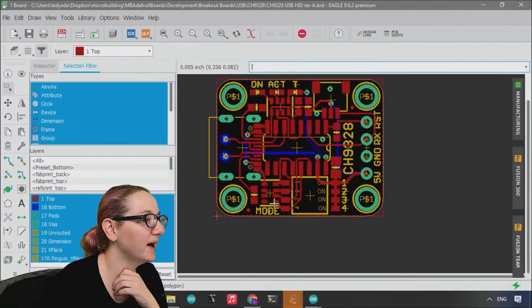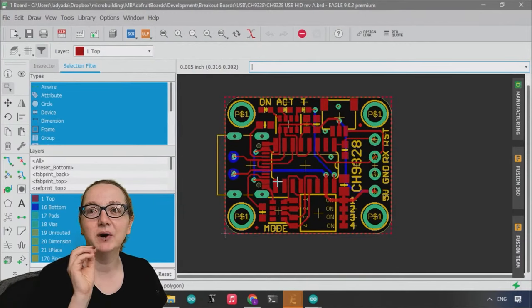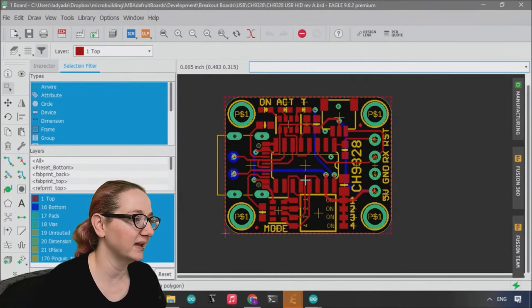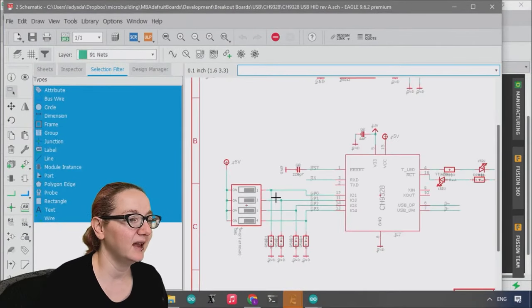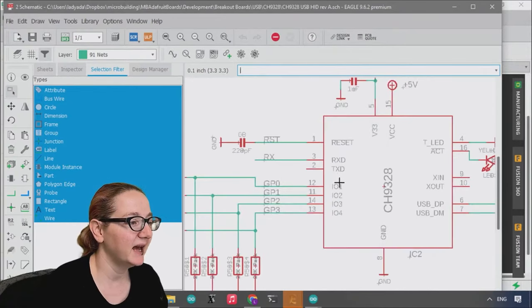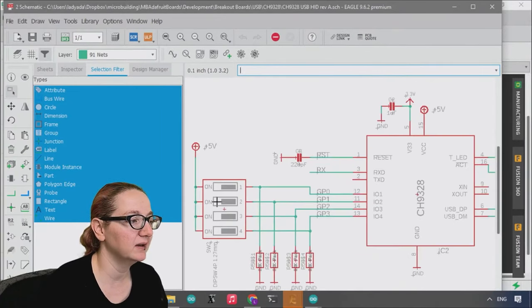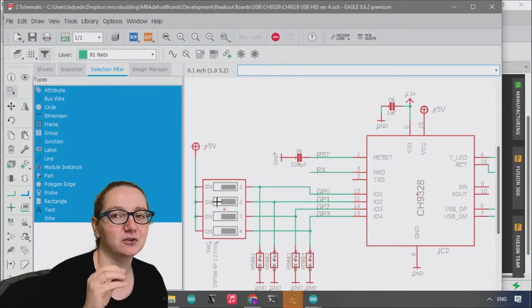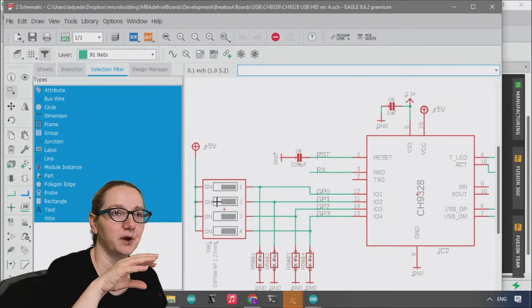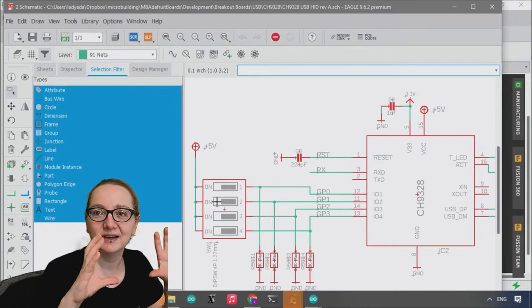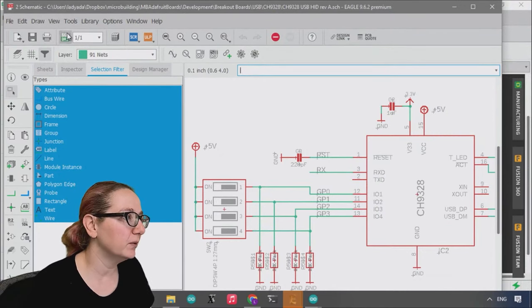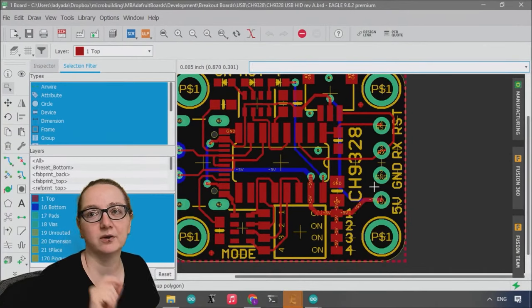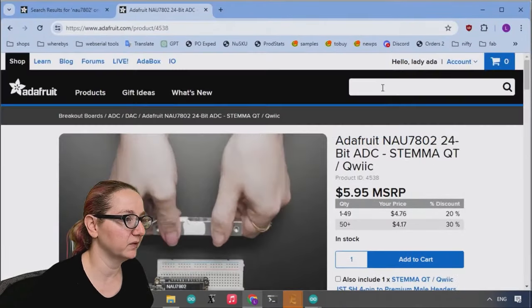So this week, I'm working on a bunch of boards, and a lot of them have modes or configuration bits that you want to set. Like this CH-9328 is a UART to USB-HID chip, and it has four I.O. pins that you can select different modes. So like one mode is when it gets ASCII characters, the ASCII characters are typed by the keyboard. And there's another mode where you send hex characters instead. And normally what I would do is have little jumpers or something, and you would cut or solder the jumpers. Or you could use through-hole jumpers.